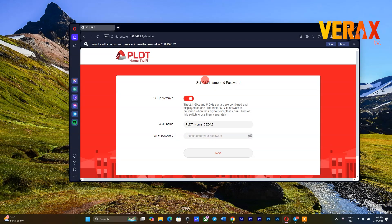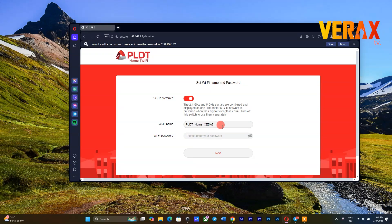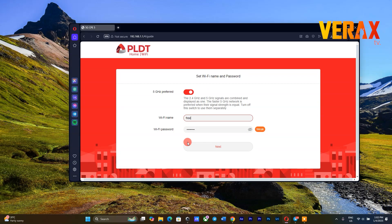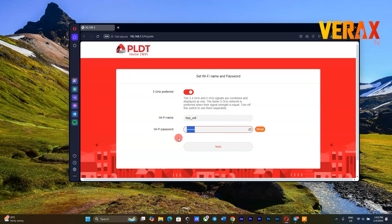During your first login in the PLDT Dashboard, you will be required to change your Wi-Fi name and password. Just change these details with your preferred name and password.